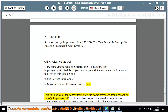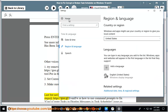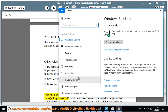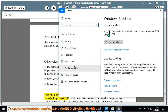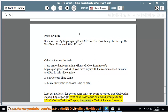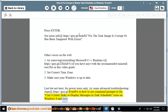Last but not least, for power users only: Try some advanced troubleshooting steps at https://goo.gl/fmtfw — including how to use command prompts to fix the 'can't create tasks to display messages in task scheduler' issue on Windows 8 and later.